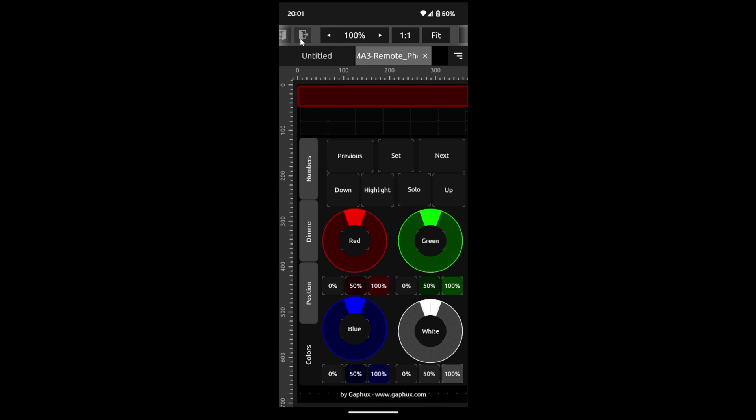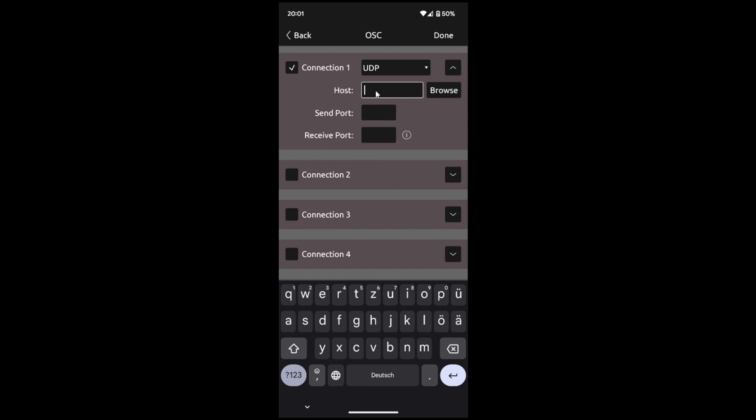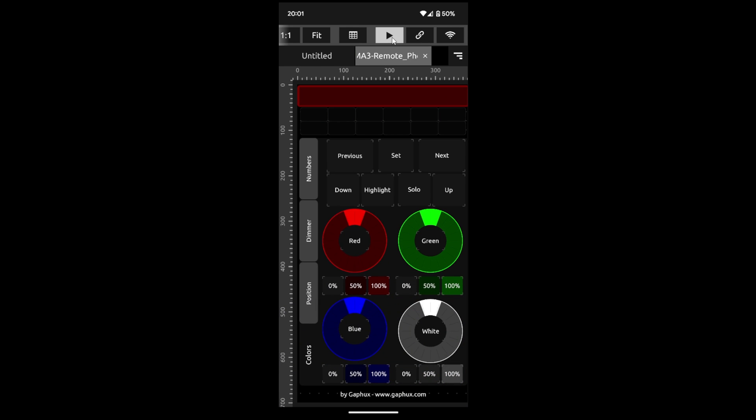After importing, we switch to the connection settings. Under OSC, host, we enter the IP of the GrandMA3 at send and receive port 8081. If everything is entered correctly, we start the interface.